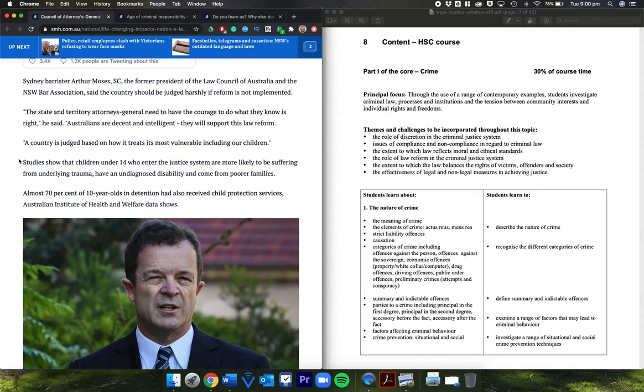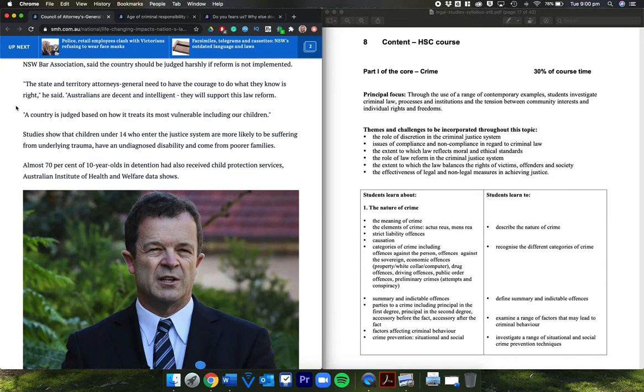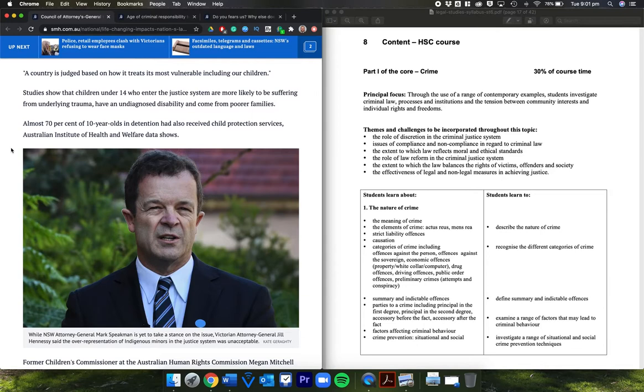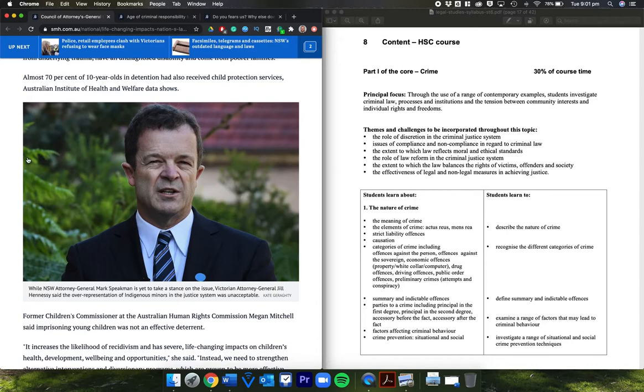The state and territory attorneys general need to have the courage to do what they know is right. Australians are decent and intelligent; they will support this law reform. A country is judged based on how it treats its most vulnerable, including our children. Studies show that children under 14 who enter the justice system are more likely to be suffering from underlying trauma, have an undiagnosed disability, and come from poorer families. Almost 70% of 10-year-olds in prison have also received child protection services.